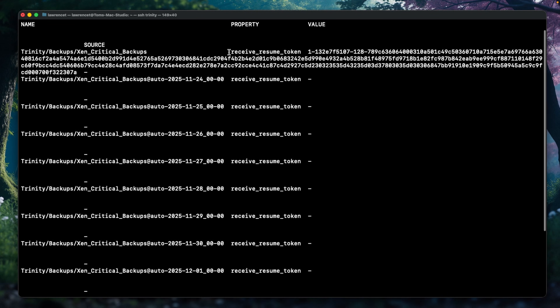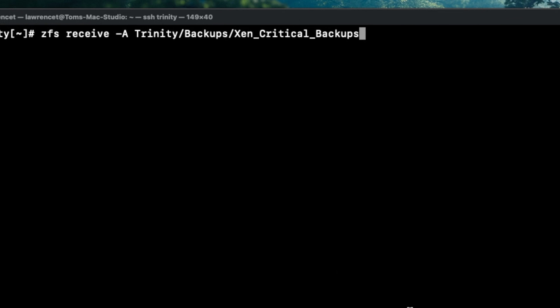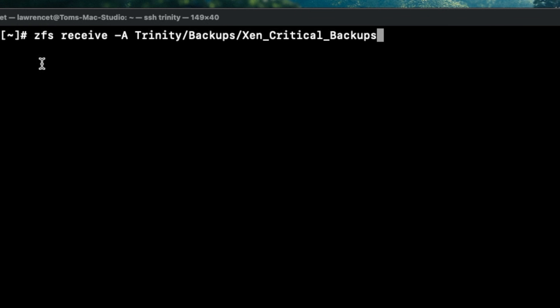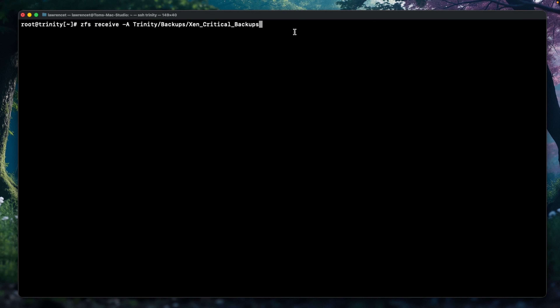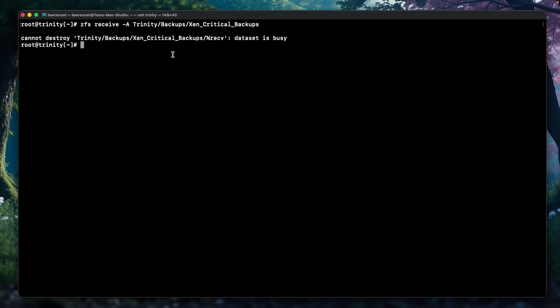Here's the token we want to clear. To clear the tokens, we use 'zfs receive -A', then the pool name, the dataset, and the final dataset we're targeting. But we cannot destroy it because the process is busy.